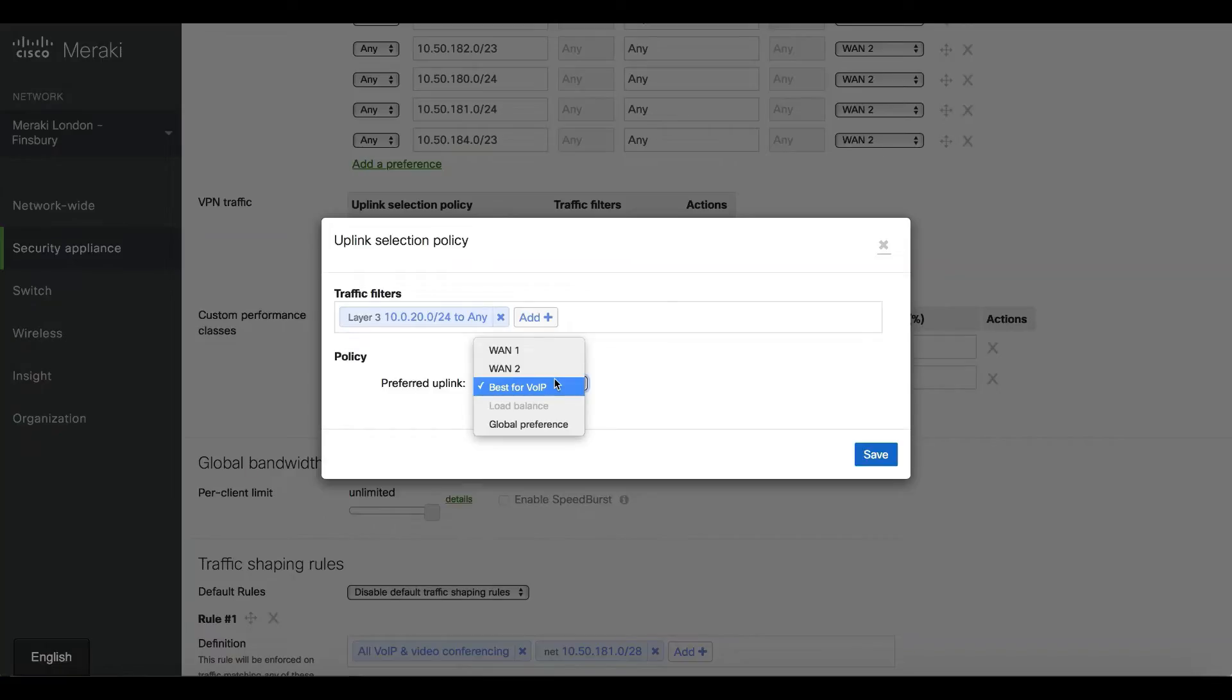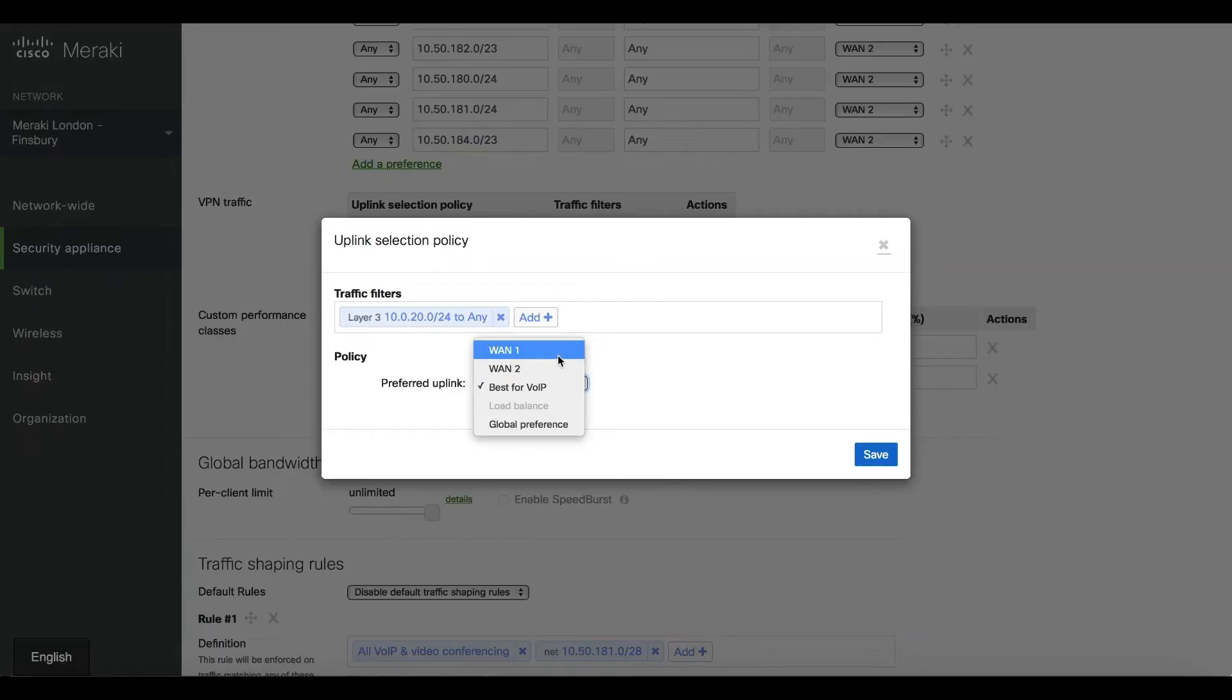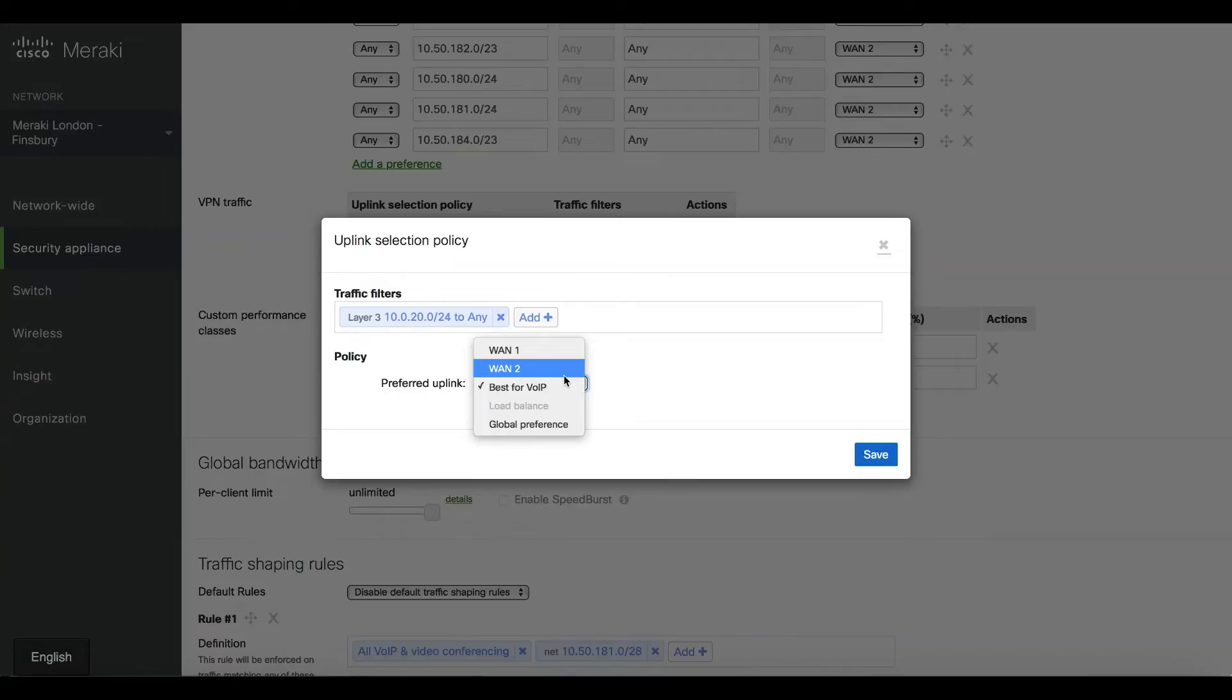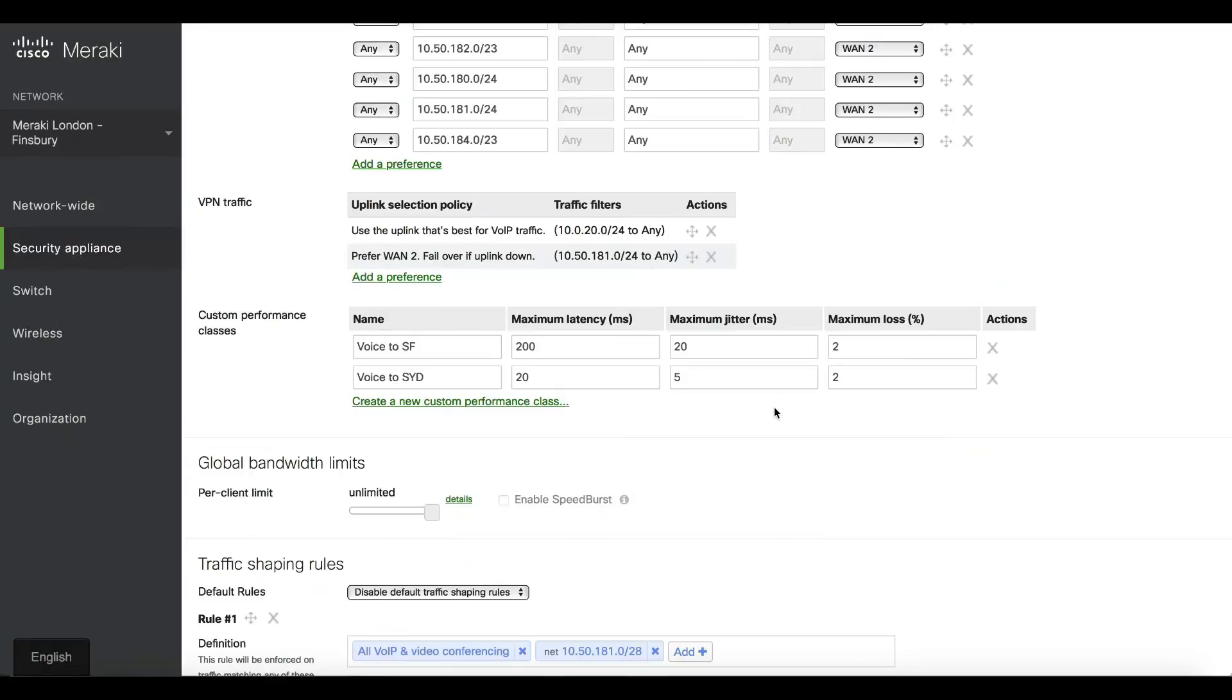It all seems very simple, Dimitri. Is it really that simple? Well, let's pick a different case. Let's say I have my cheap and cheerful broadband line on WAN 1, and my expensive MPLS on WAN 2, which I still keep because I don't 100% trust the internet. But as a cost exercise, I want to make sure my business-critical app is only traversing my internet if that's feasible.